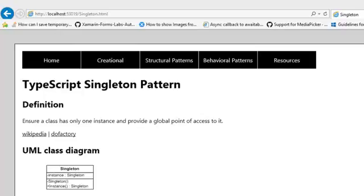The Singleton pattern, when we look at the definition, is very easy to understand. It ensures that a class has only one instance and provides a global point of access to it.